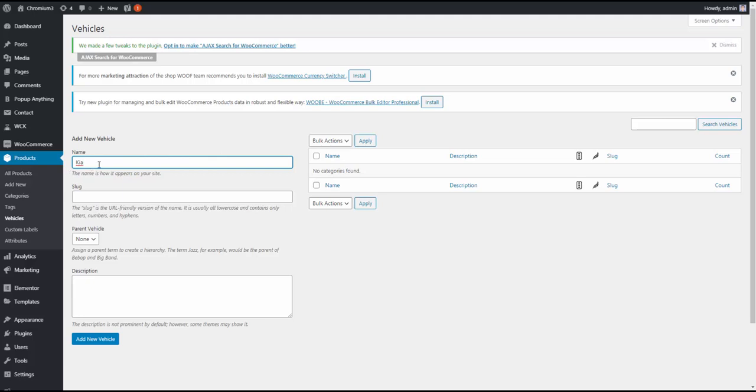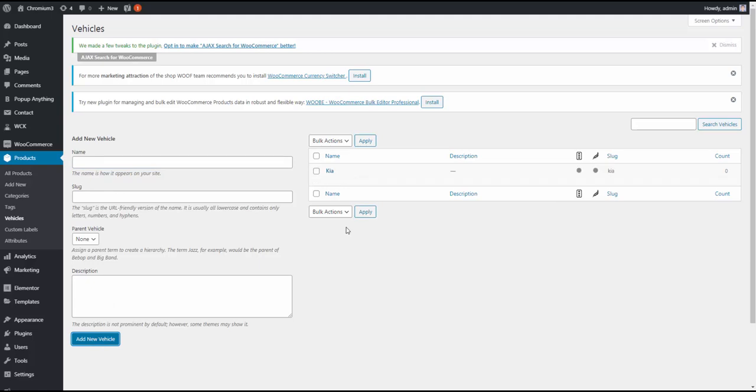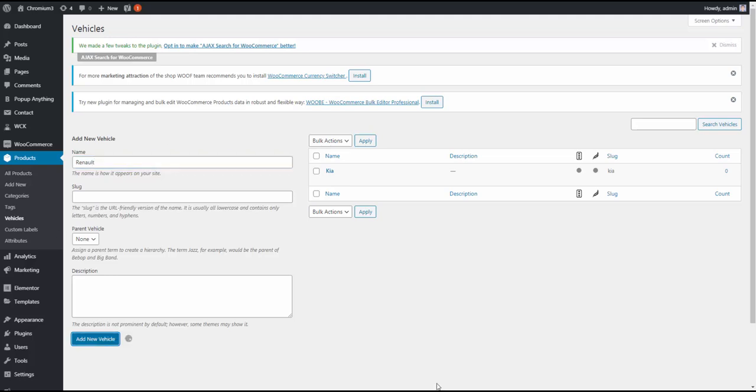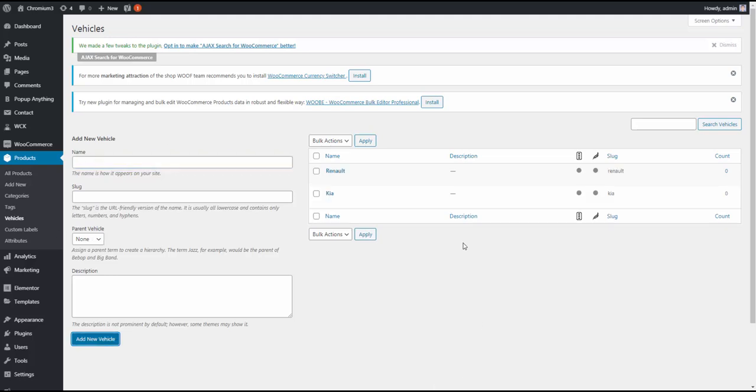So we're creating the first maker now. Okay, it's Kia. And let's create a second taxonomy term. Let it be Renault. Okay. So we have two top-level taxonomies in the hierarchy. They stand for the maker.